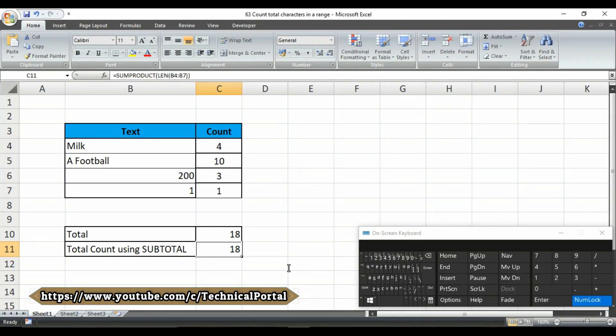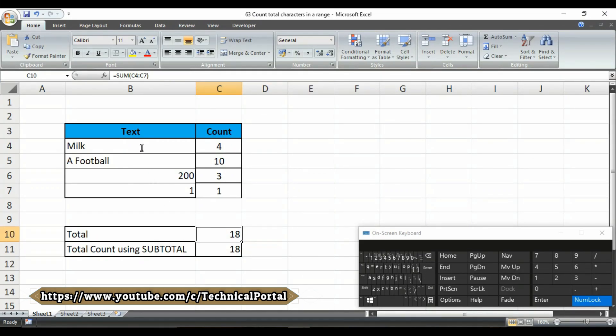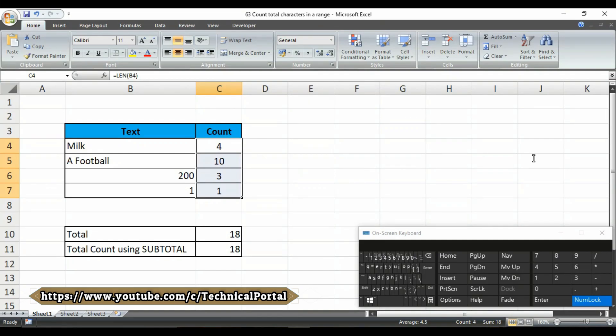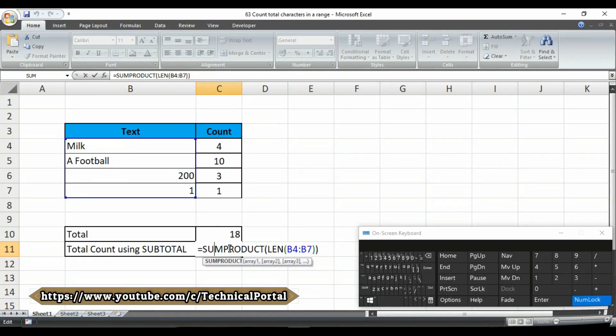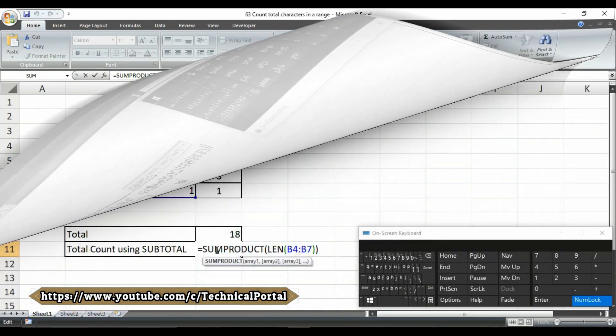Look at here friends. It is showing you the accurate result. This result is the sum of this range. And this result is excluding the sum formula. And it is an individual formula. So let's check how this formula actually works.